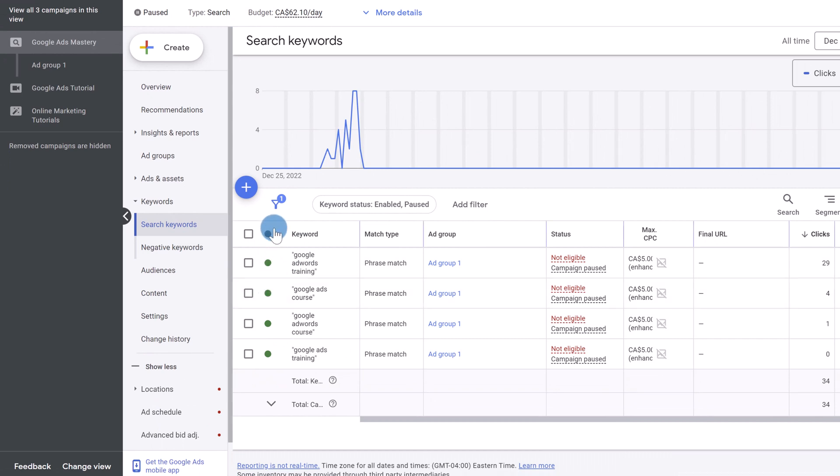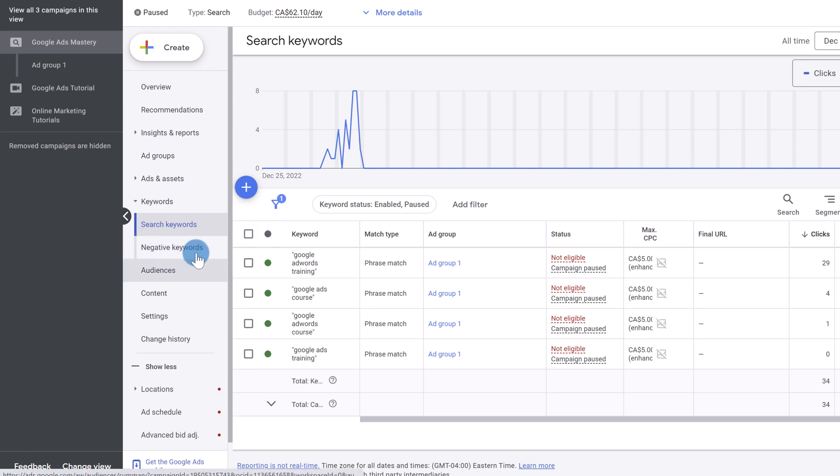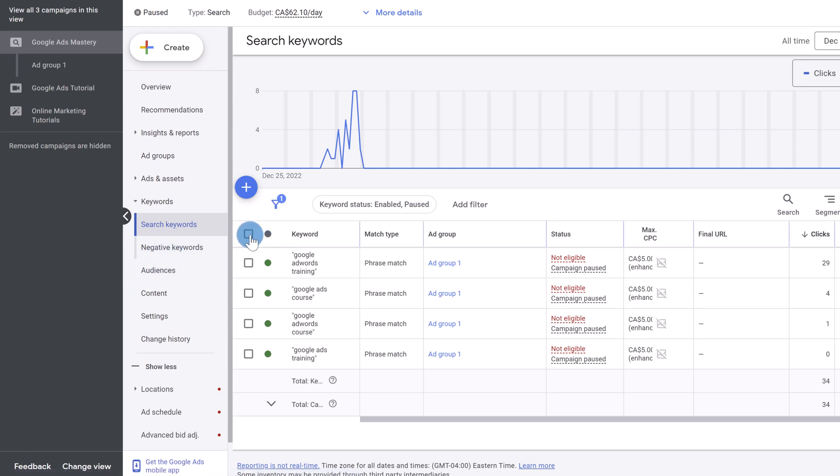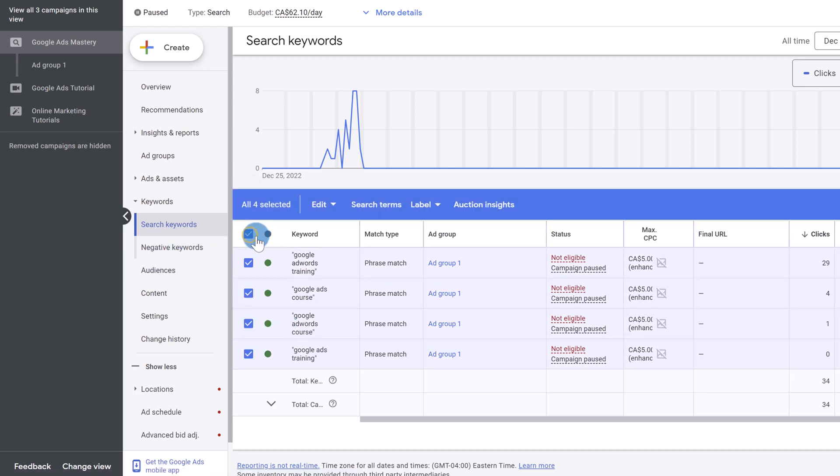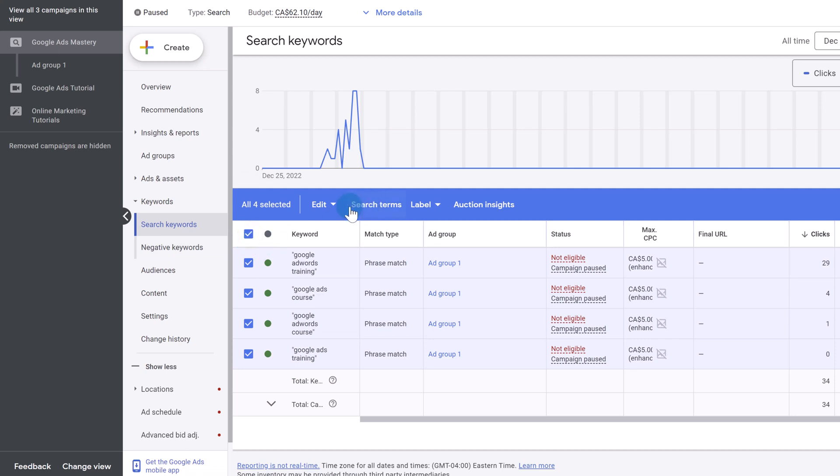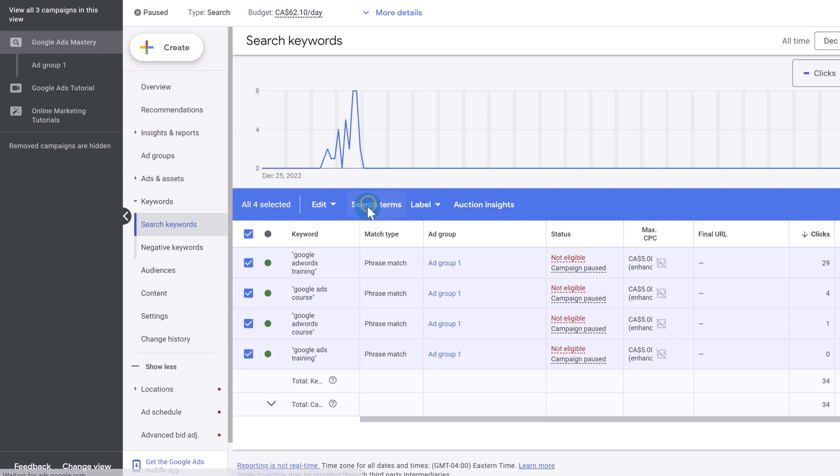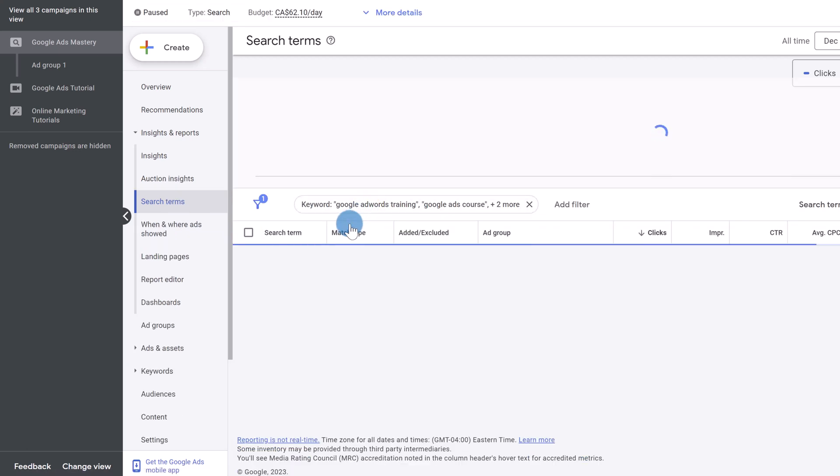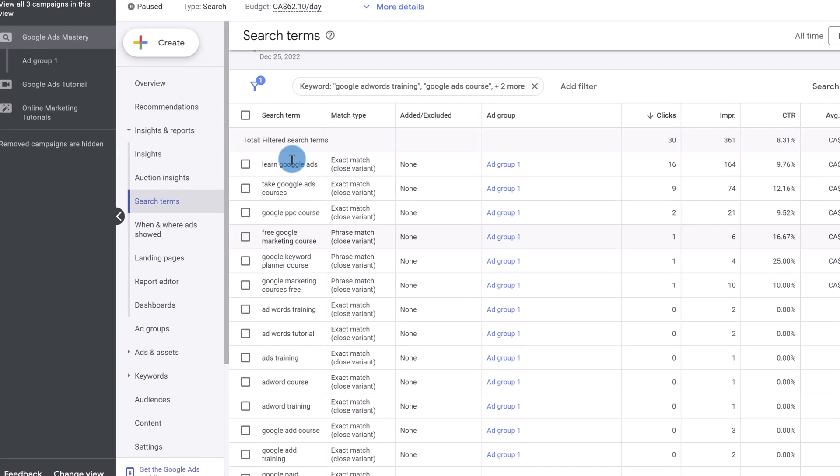So how do you know what negative keywords to add? And the way you do that is by using the search term report. So if you don't see an option here, a tab here that's going to say search terms, what you can do is select any keyword you want or select all of them right here and click on search terms. And Google is going to show you exactly what people are typing in to trigger your keywords to thus trigger your ads.